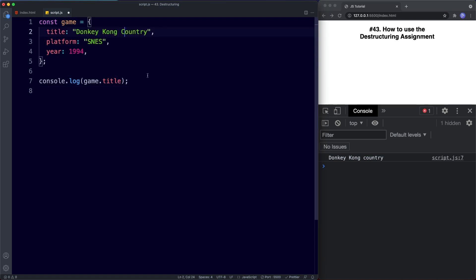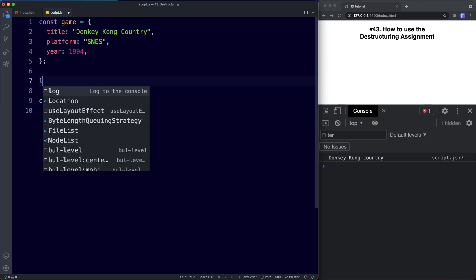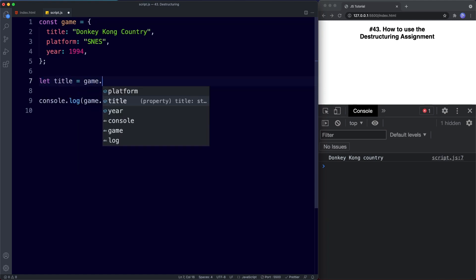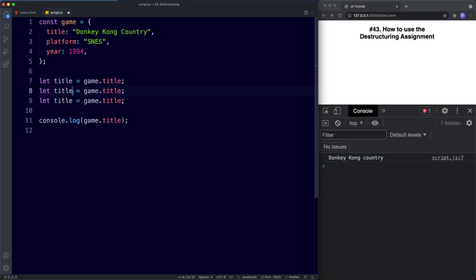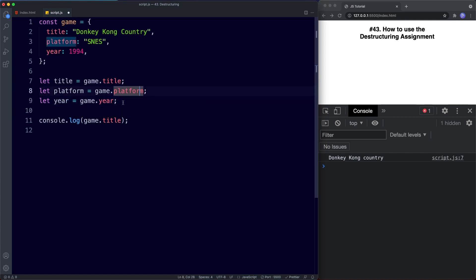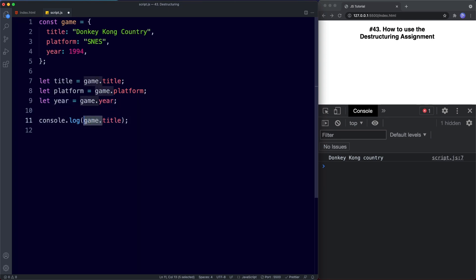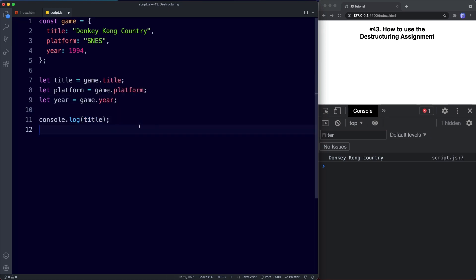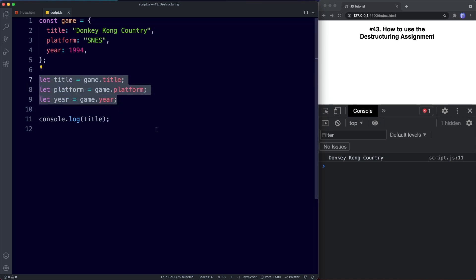Previously, if we wanted to create new variables for each of these properties we would have to do something like this. We say let title equal game.title, let platform equal game.platform, and let year equal game.year. Now we can just say console.log title and we still get our title. This works fine but doing this is a bit of a handful, so this is where destructuring comes to the rescue.